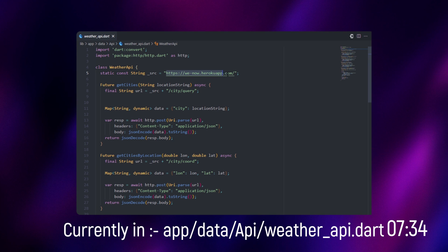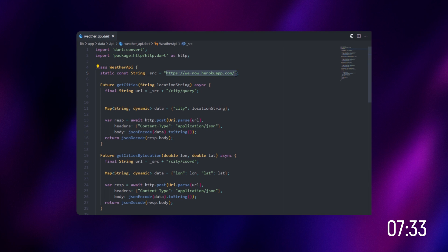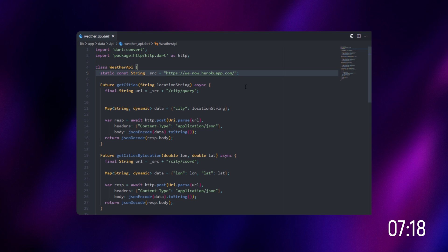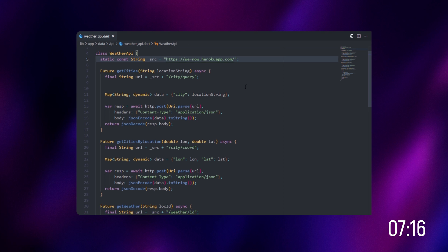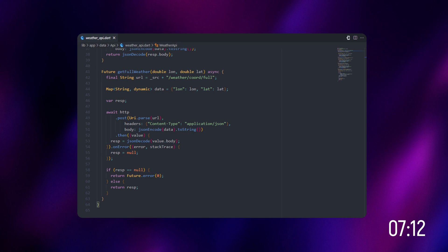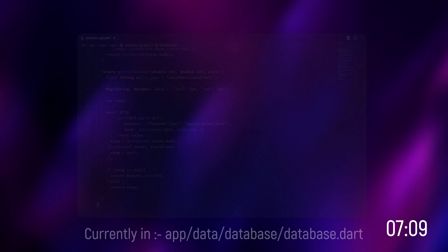Let's get into the API. We have linked our API URL, which is weatherapi.com. This URL provides all the data. We are going to fetch all that data from the API and display it to the user. We have 'get cities', 'get cities by location', and 'full weather' — everything we're going to display to the user.